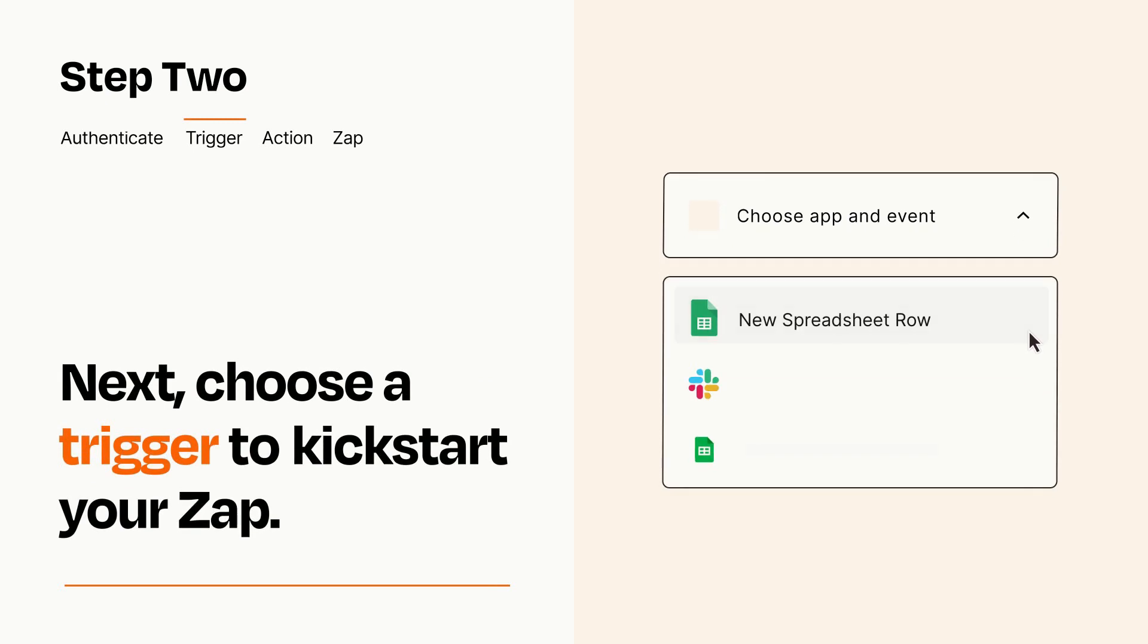Now let's set up your trigger, which is the event that starts your Zap. Pick the trigger event that you want from the list.